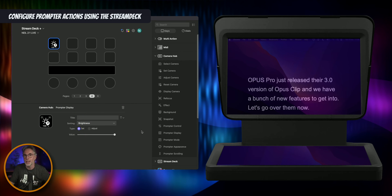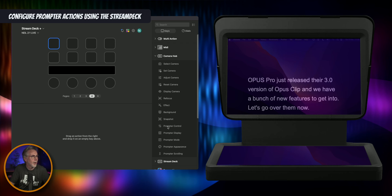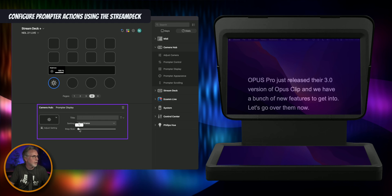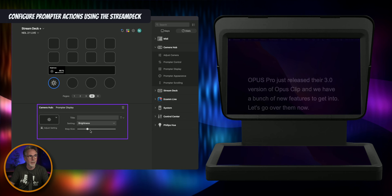So that's just using a key to control the brightness with a set particular figure. Let's delete that and grab the same prompter display but pop it straight into a dial. Now you get a rotary control to assign the brightness of your screen. The step size is just one by default — you can wind that up so as you turn the dial it makes larger increments. I'm just going to turn it and wind the brightness down and it's actually controlling the slider in Camera Hub.